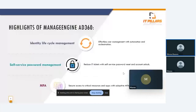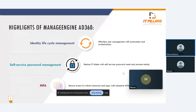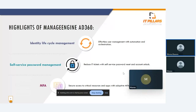These are the highlights of ManageEngine AD360. First, we have identity lifecycle management. Usually, any new employee faces delays in getting access to the IT system or any application or other tasks. AD360 enables you to automate routine management tasks like create user, moving this user to another group, or change any information. This automation reduces your time and effort.